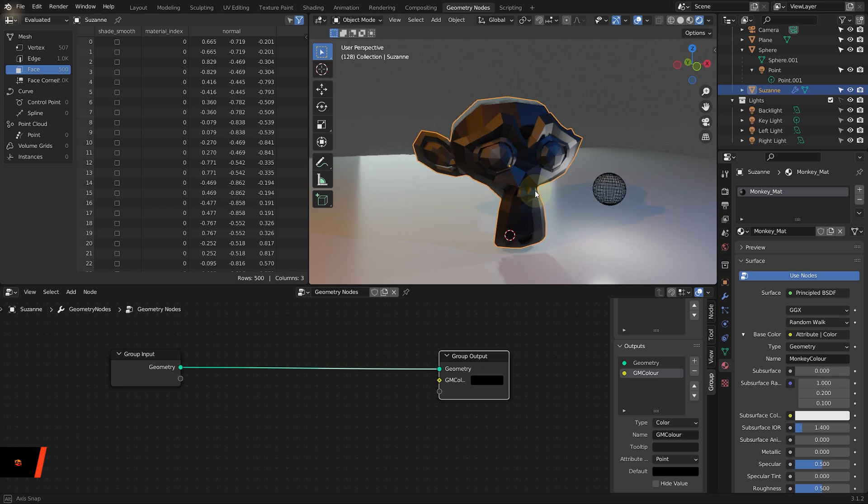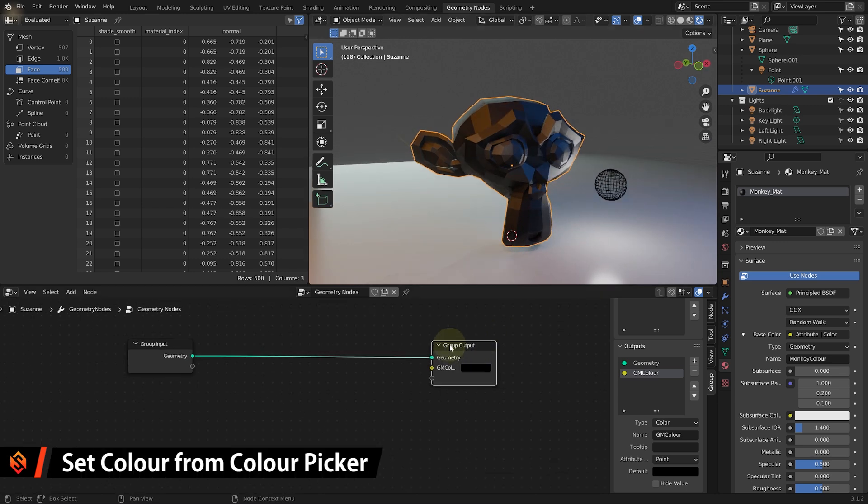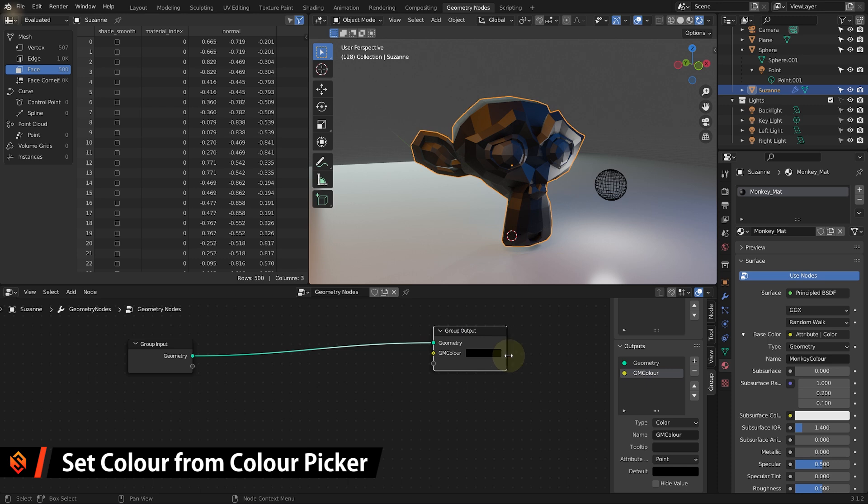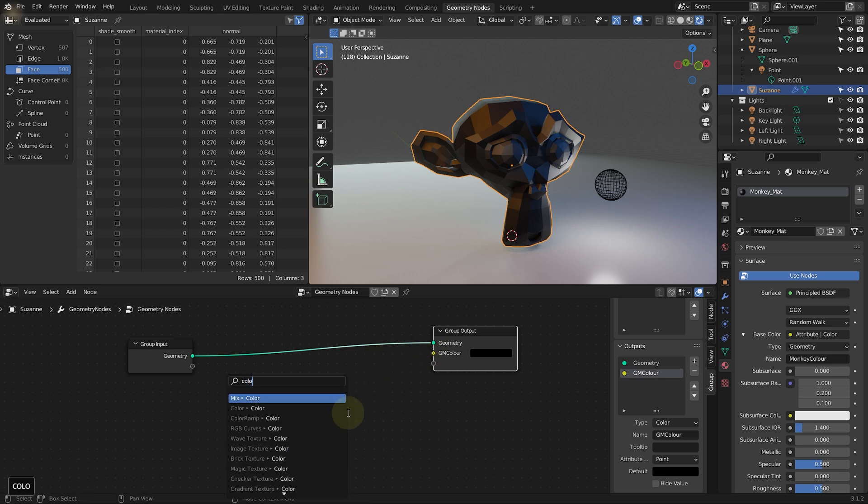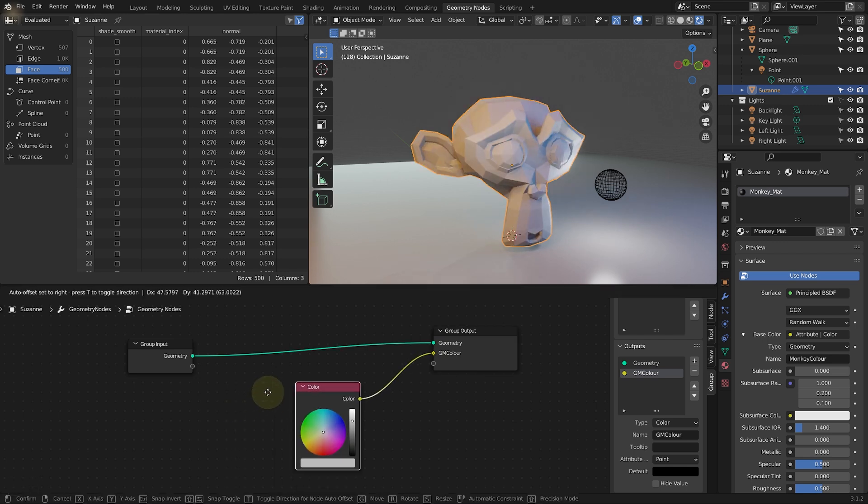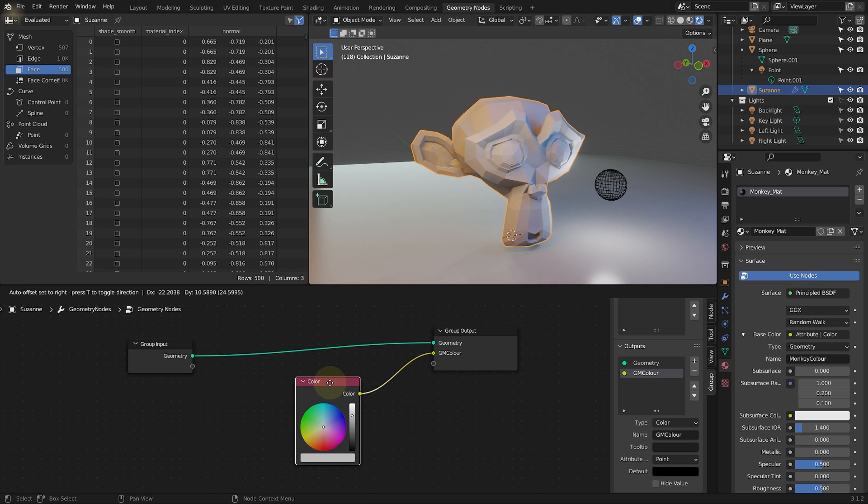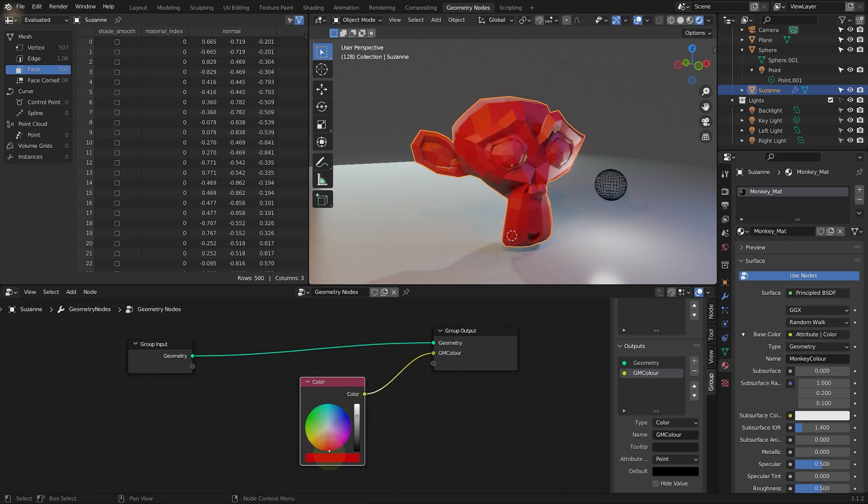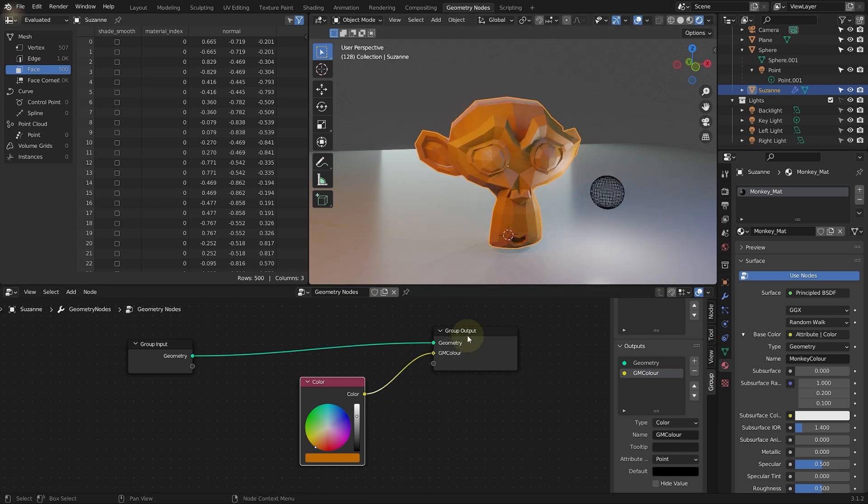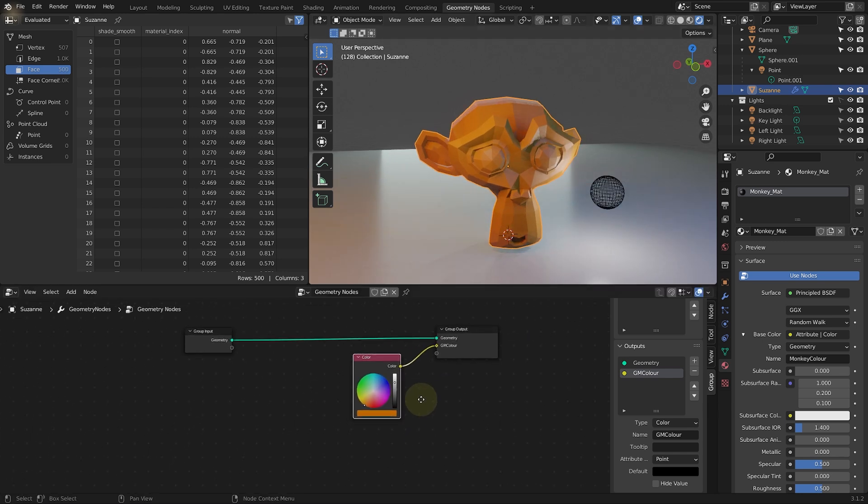And let's change our boring monkey head to actually have some color. So on this group output, let me just make this a little bit bigger. Let's click onto this yellow diamond for the GN color input. Drag that to the left and let go. I'm going to search for color. And what I want is this color arrow color property here. Drop that in. This is going to give me a color picker. And I'm just feeding that into my GN color attribute. So now I can change the color in my geometry nodes to be whatever we want. So we could make this like a nice yellowy orange. Not the most exciting thing, but we certainly can.